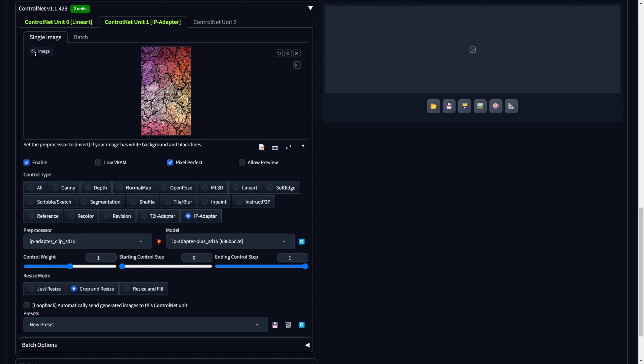For the purpose of this tutorial, we'll enhance the video by incorporating a color pattern and elevating its textures. Enable ControlNet and opt for Pixel Perfect. Choose IP Adapter as the control type and select the previously downloaded model named IP Adapter plus SD15 for the model setting. The preprocessor can remain in its default state.